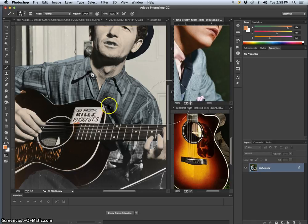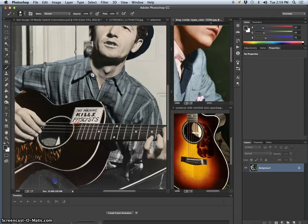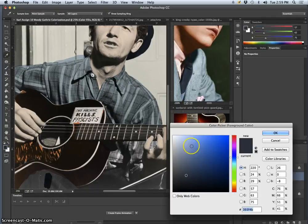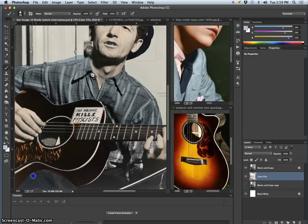So for his pants, I think I might use some of the colors of this tie and vest. Way too dark. Let's find the lighter version of it. There we go. You know it's too dark if it gets rid of all the detail.